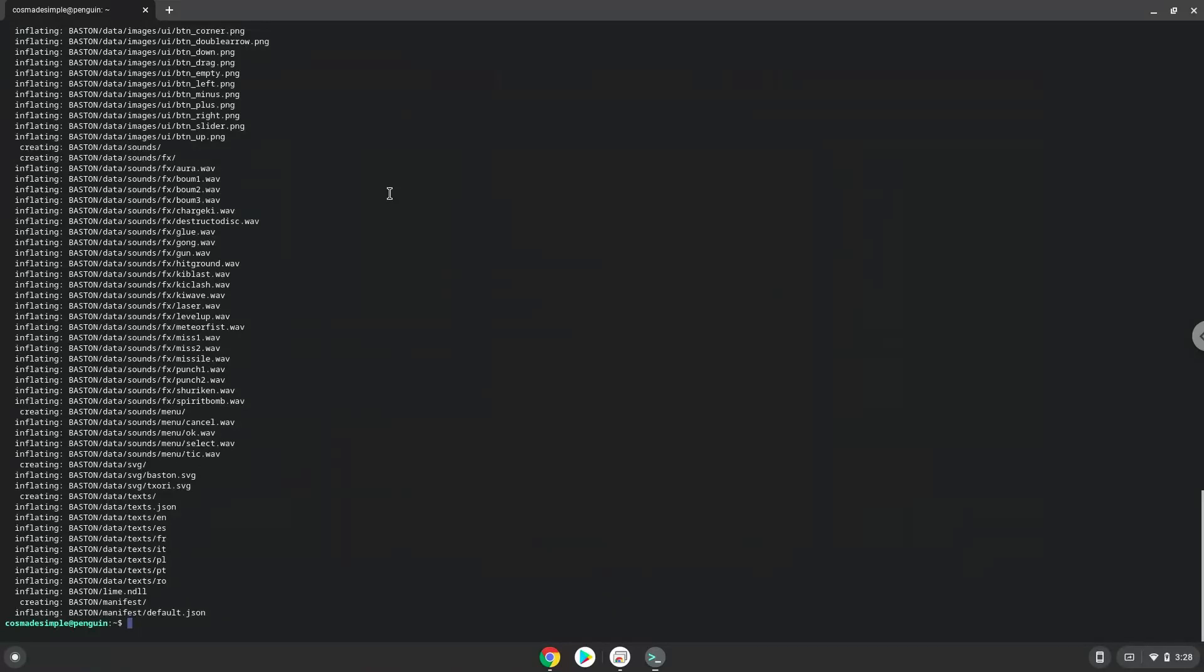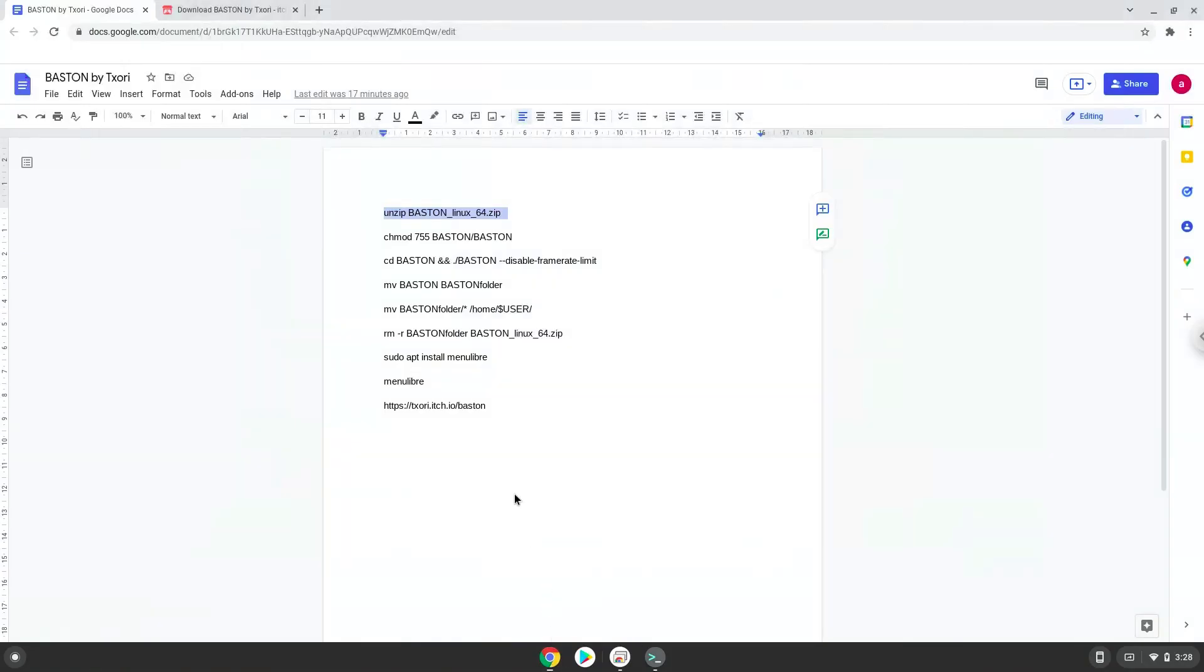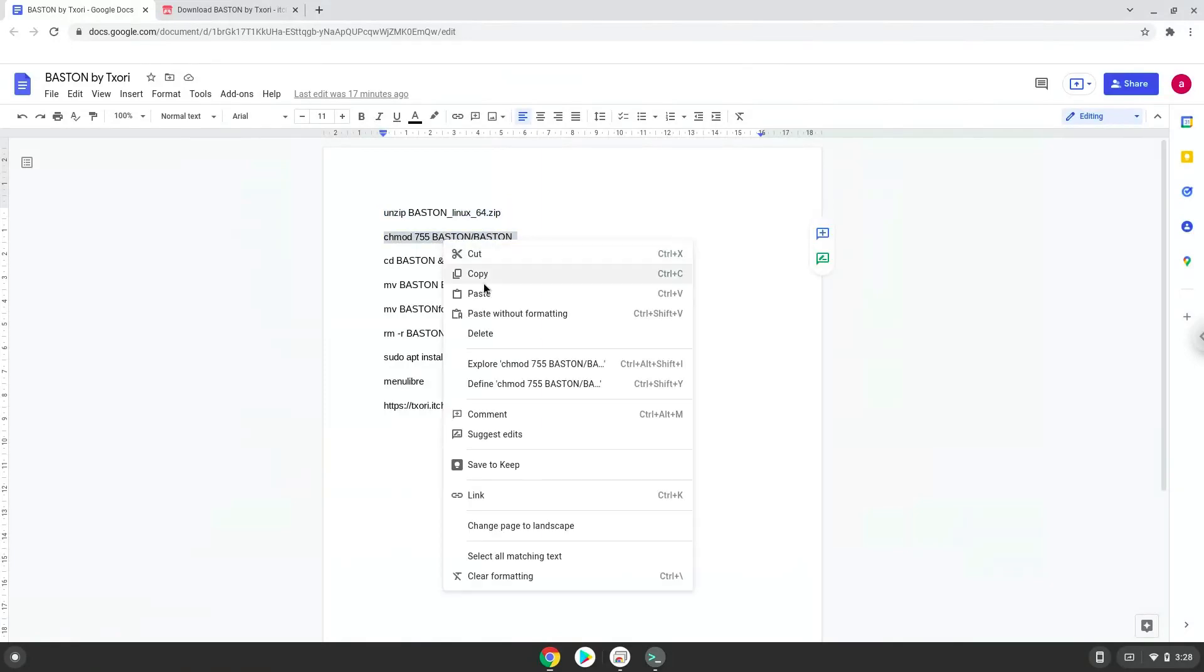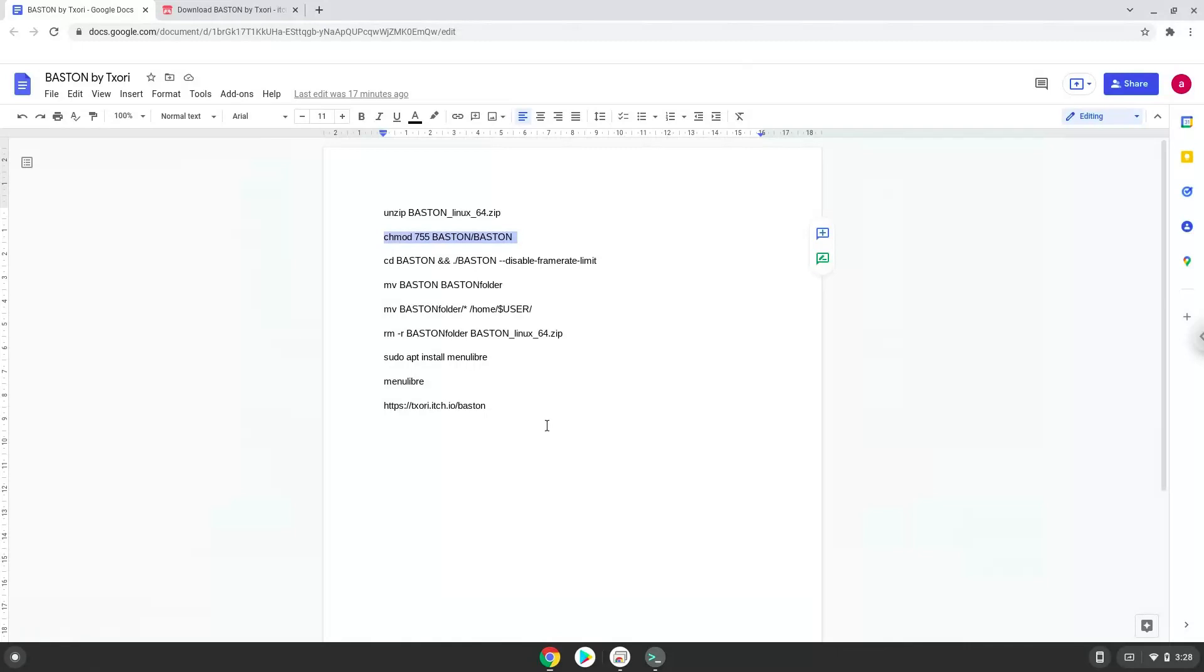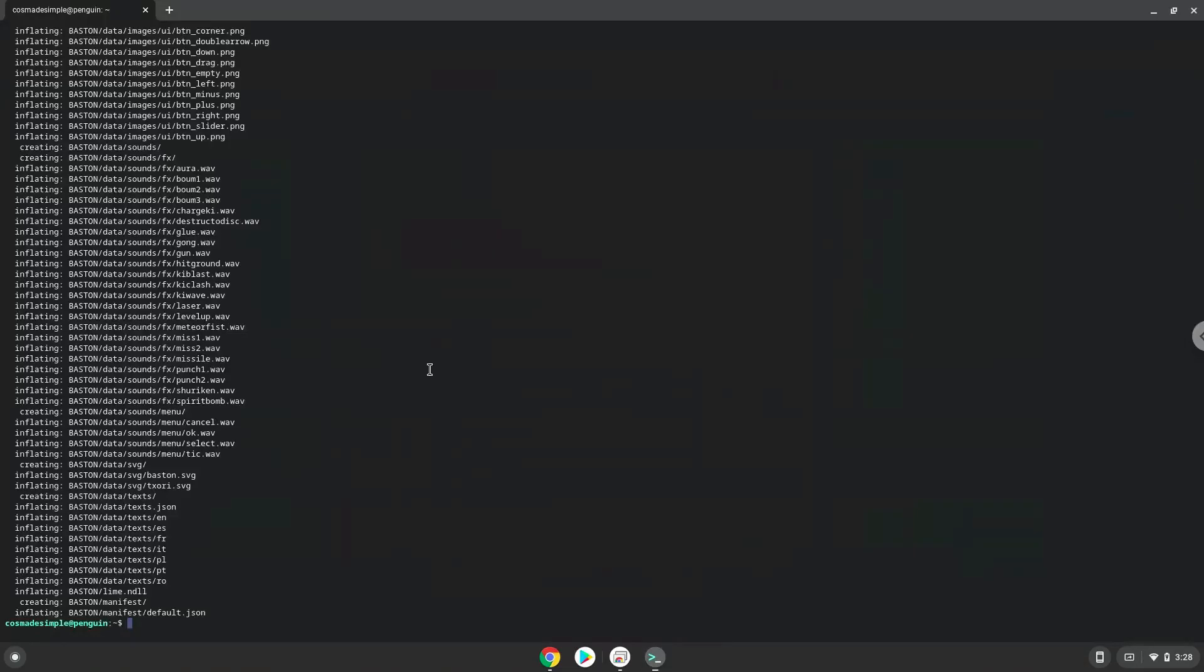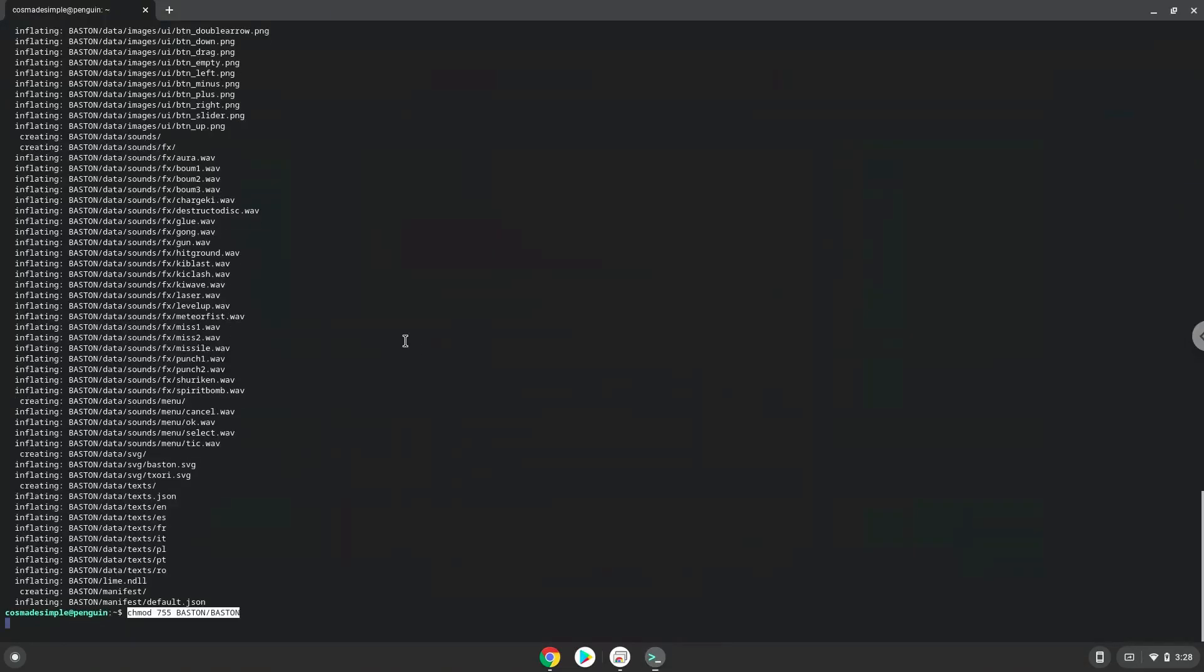Now we will make the package executable. Now we will launch the game via the terminal to make sure that everything works.